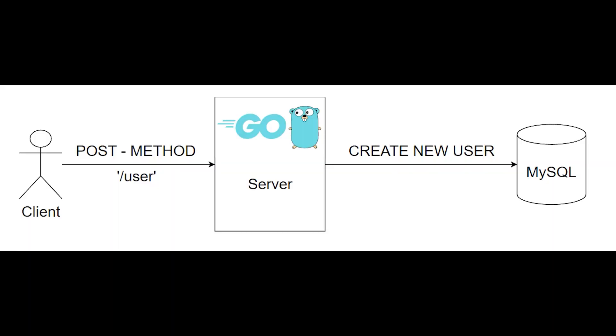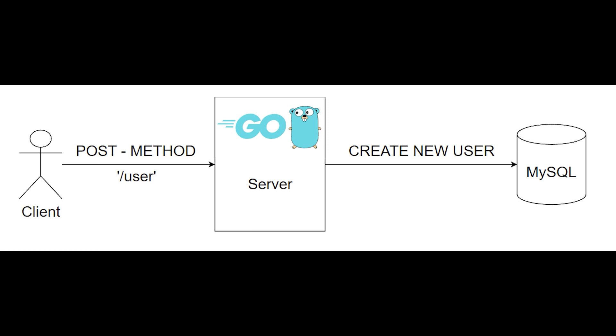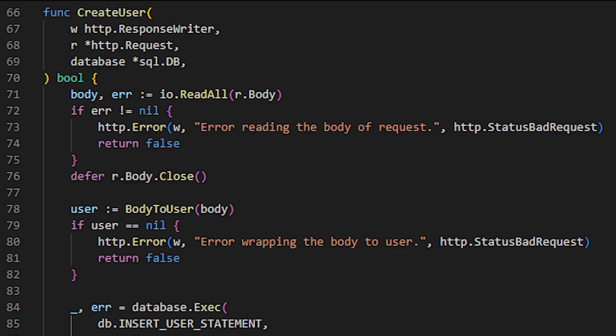When the client sends a post request to the slash user endpoint, the server understands that it needs to create a new user in the database. To create this user, it needs to have the necessary data to insert it correctly into the database. In this case, our user table has the following structure. To obtain this data from the new user to create, the server assumes that these data are included in the body of the request sent by the client. So, we read the body using the readall function from the IO package.